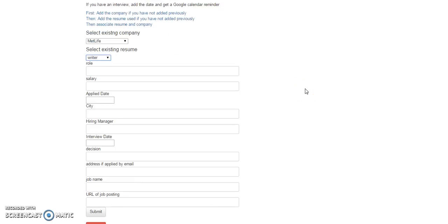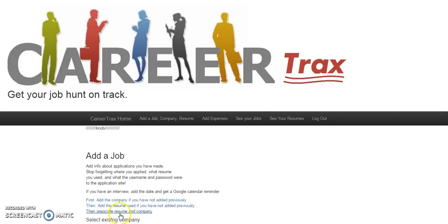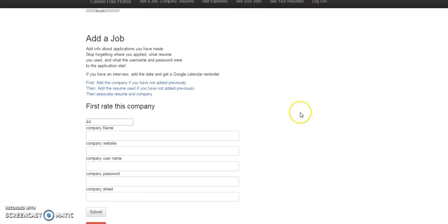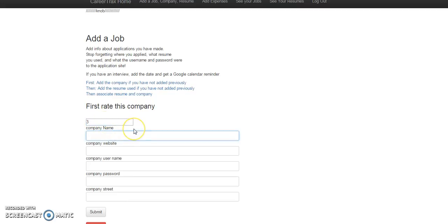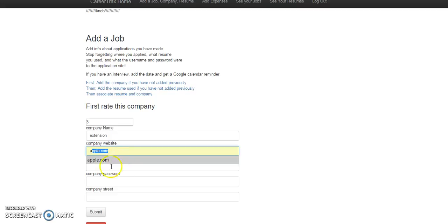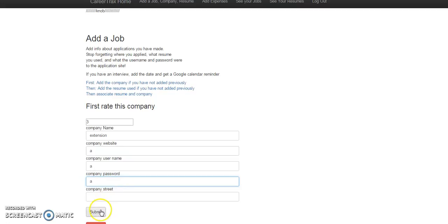So you dynamically get your resume that you've used and the company. I'm still working on the readings so we won't worry about that, but we'll just add extension as the company, just add some stuff here.